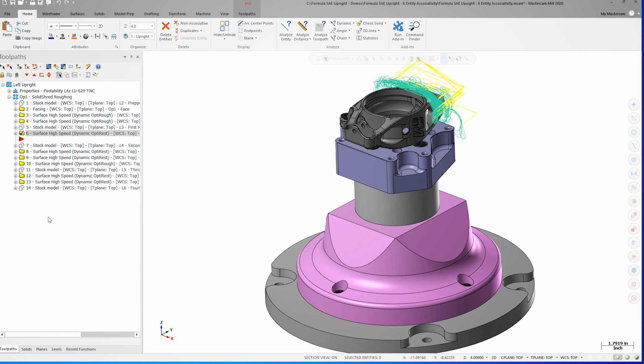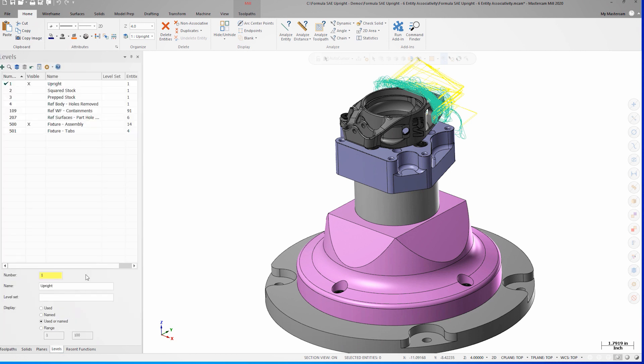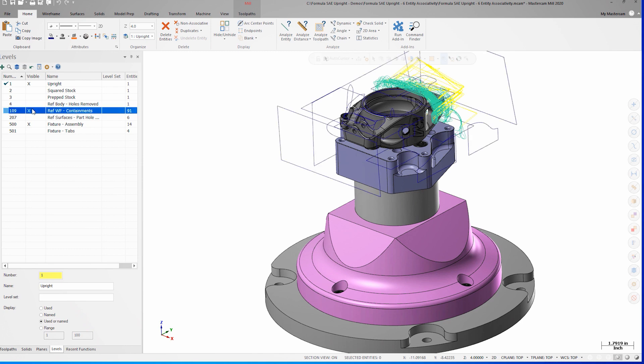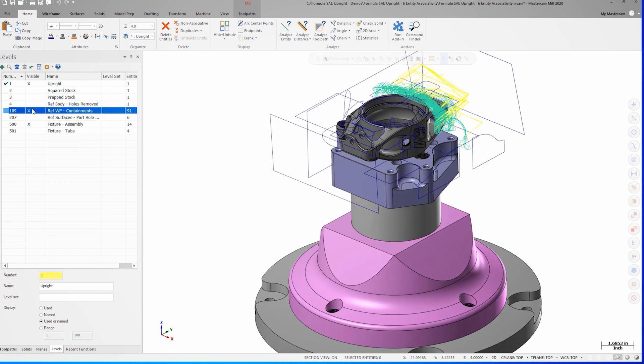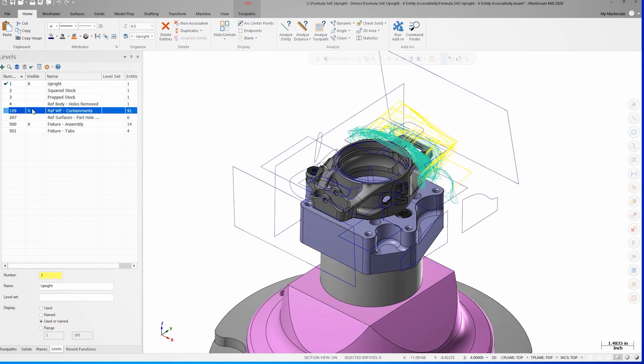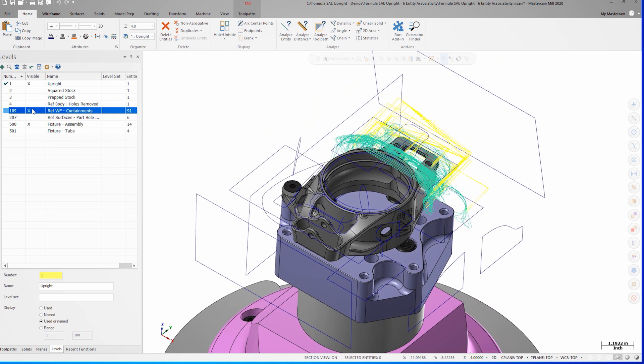My normal workflow is to place all my containment geometry onto one level, so it's easy to turn it on and off as needed. However, the amount of geometry can begin to become unmanageable in large files, and it's helpful to be able to quickly remove the geometry I'm not using to clean up the file structure.